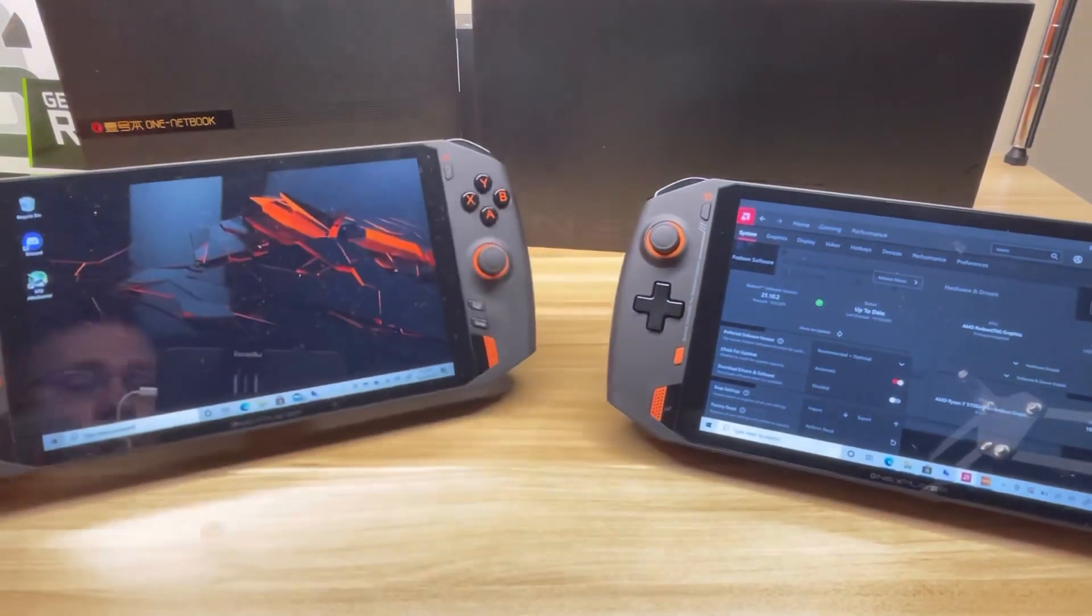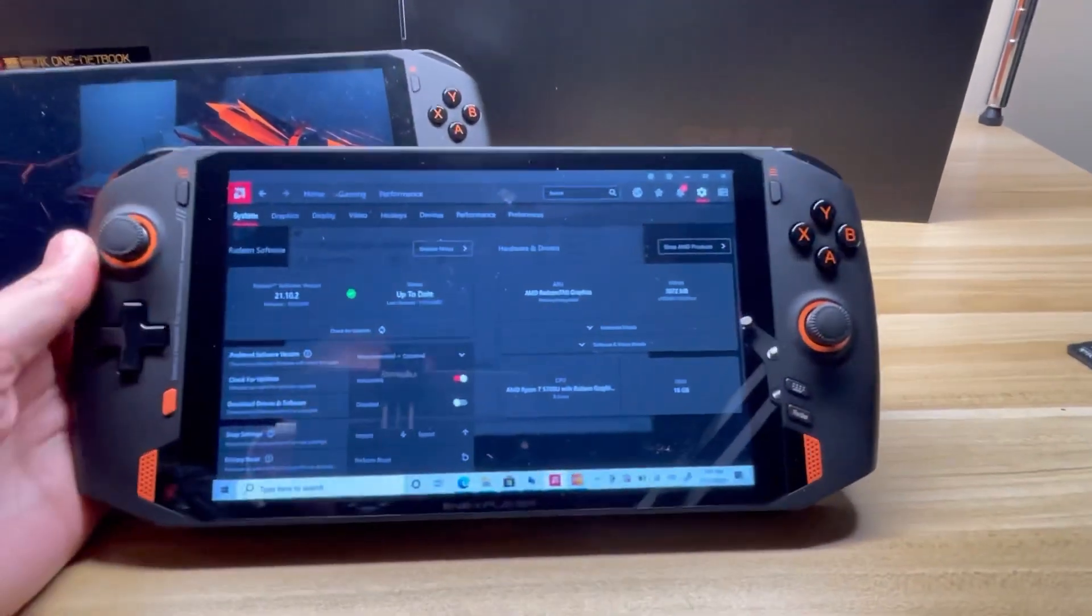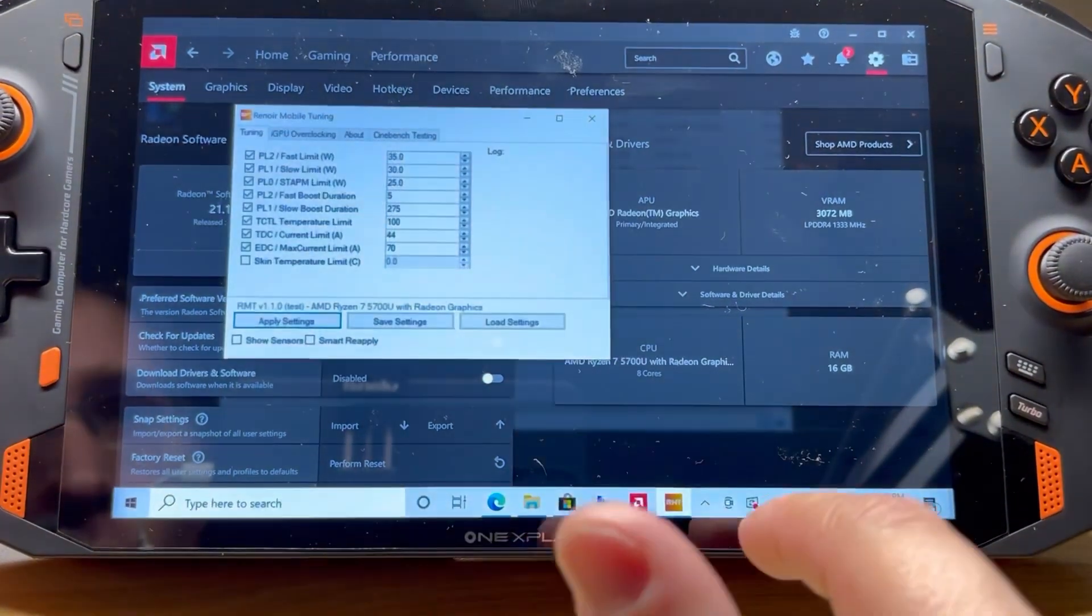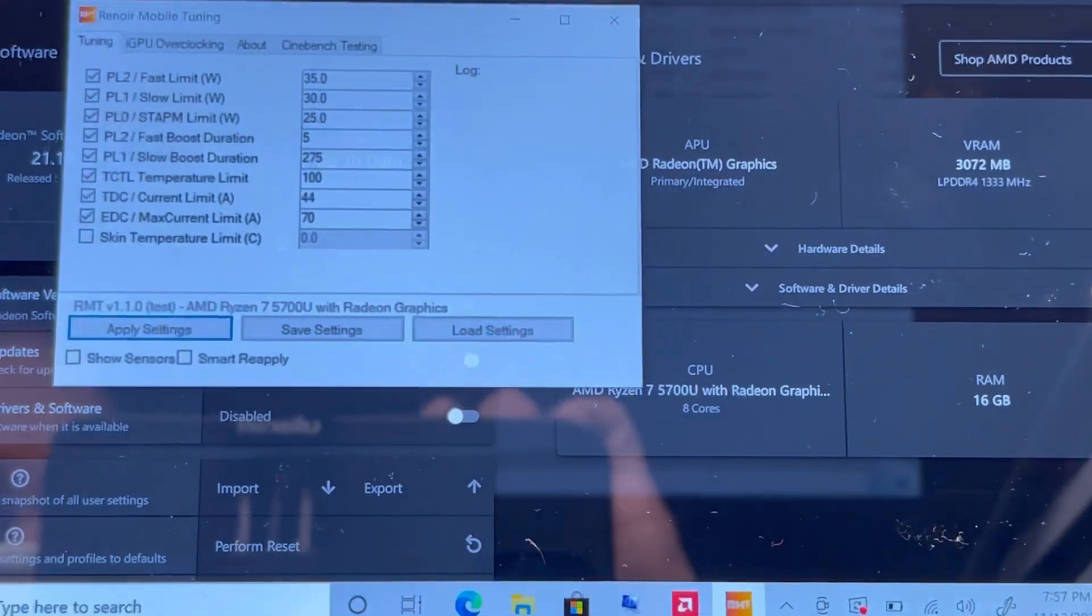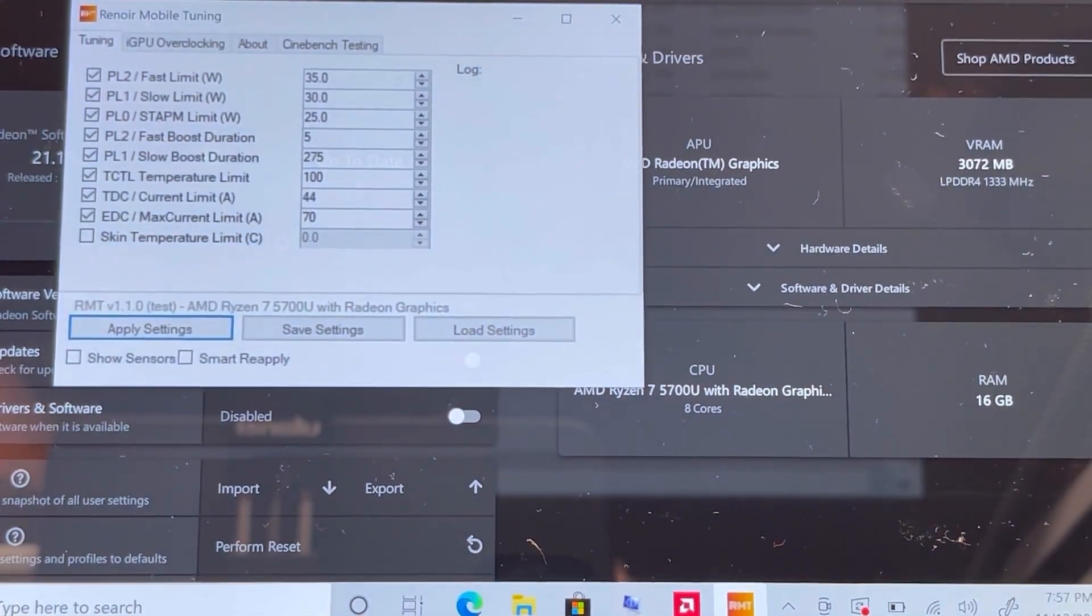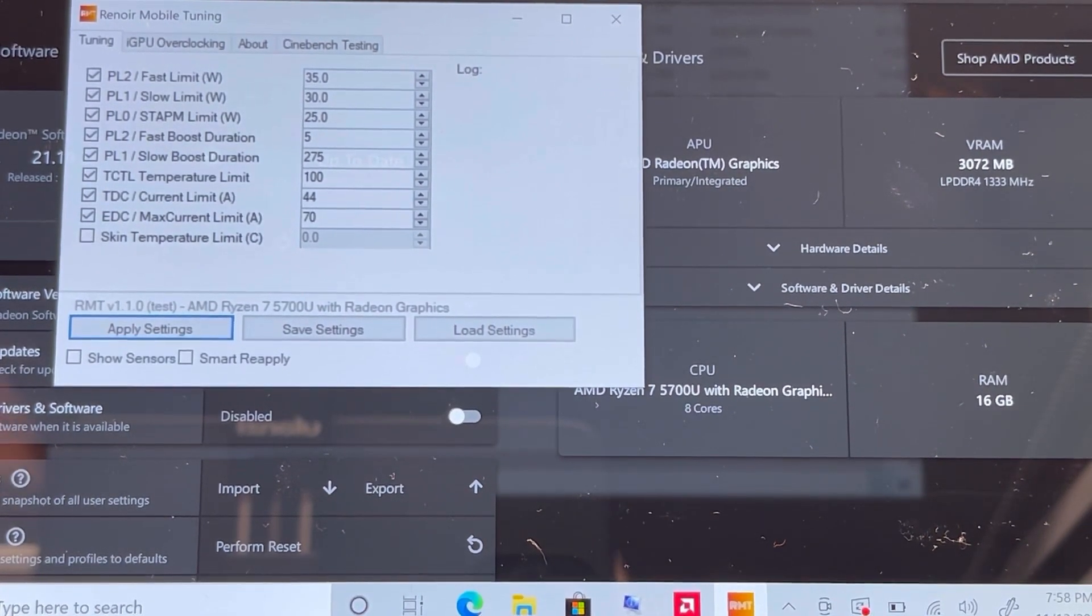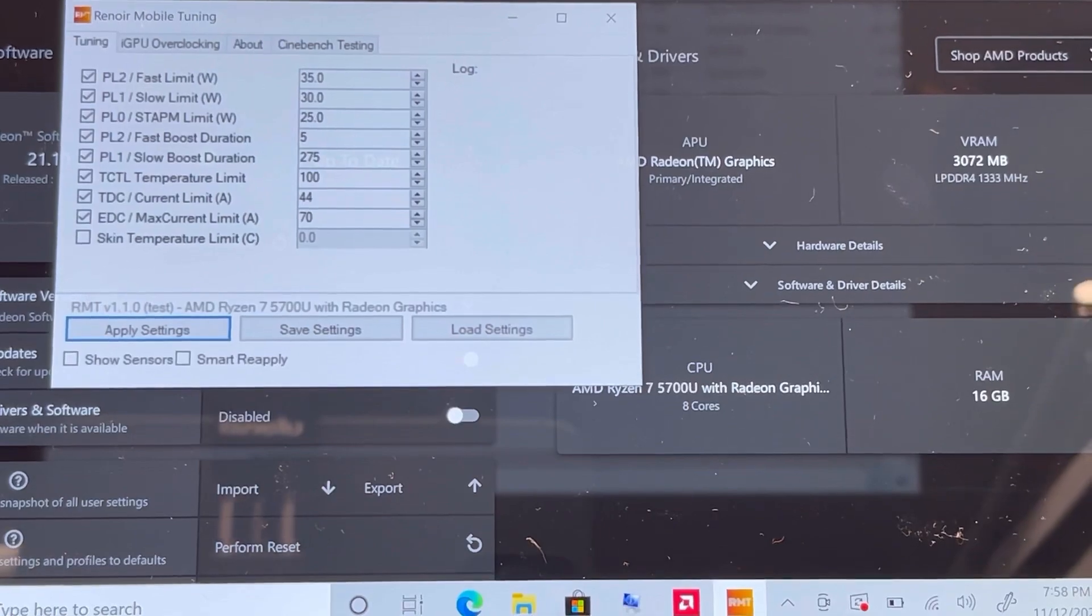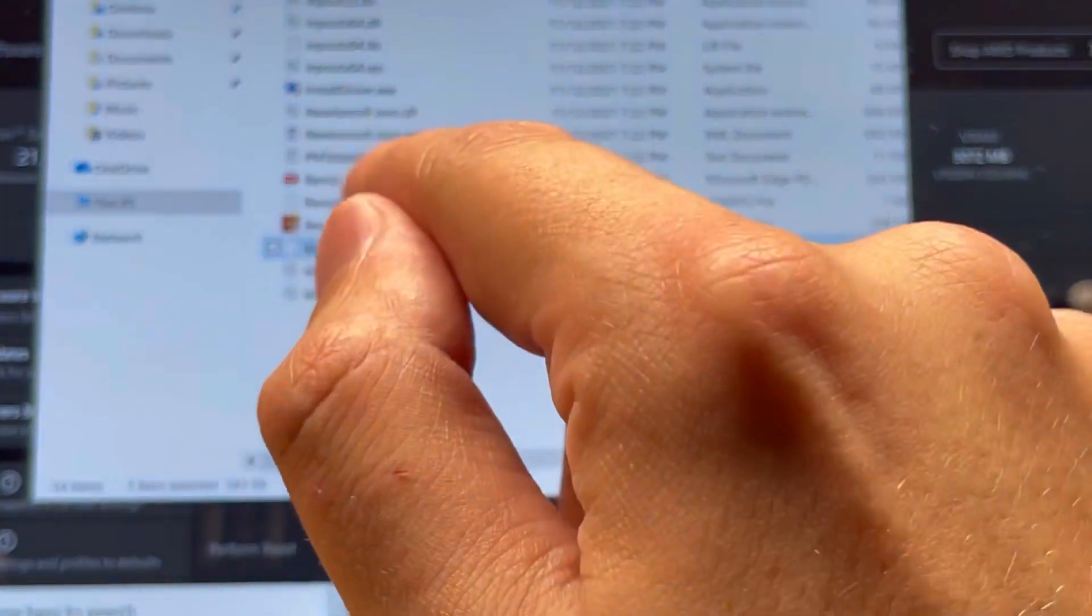Let's take a look at what happens when we do the Turbo on the AMD unit. I've got Renoir Mobile Tuning. With Turbo mode enabled right now, we can see we've got PL0, PL1, and PL2. We're at 25 watts, 30 watts, and 35 watts. AMD has a little bit different structure than Intel with their TDP scheme. If I turn this off and close that, I have to open it again.